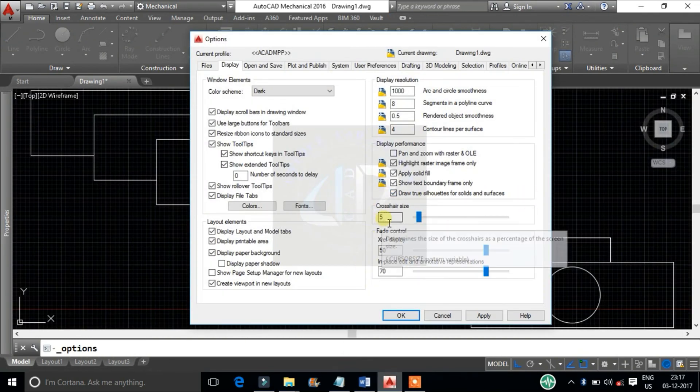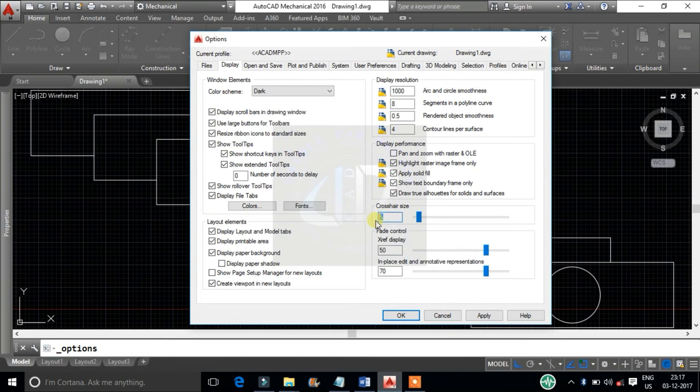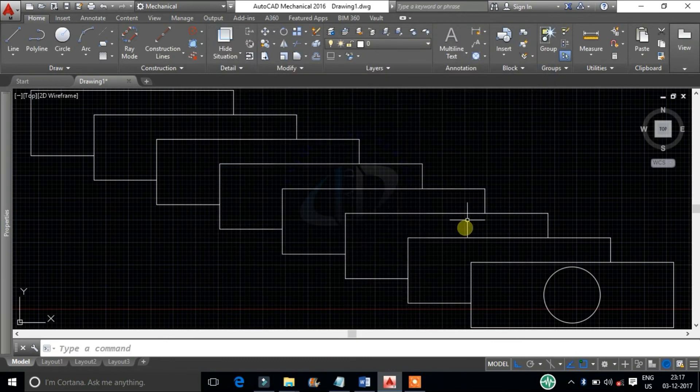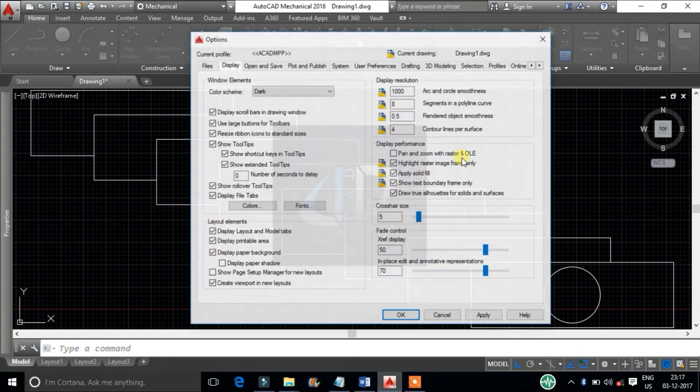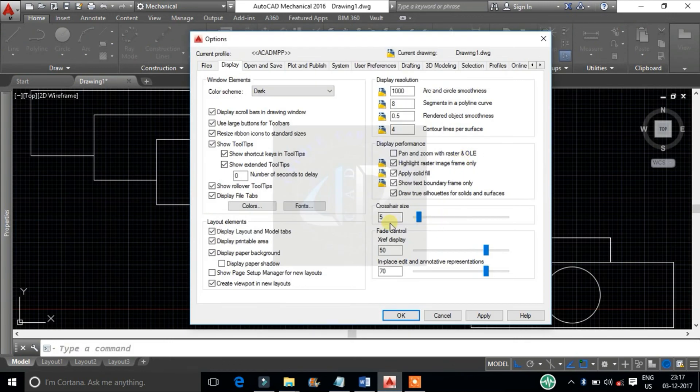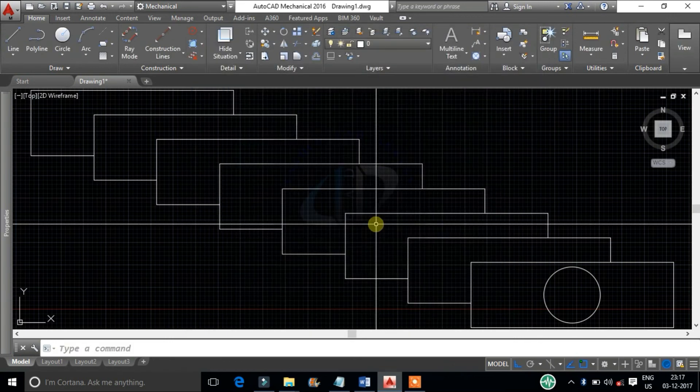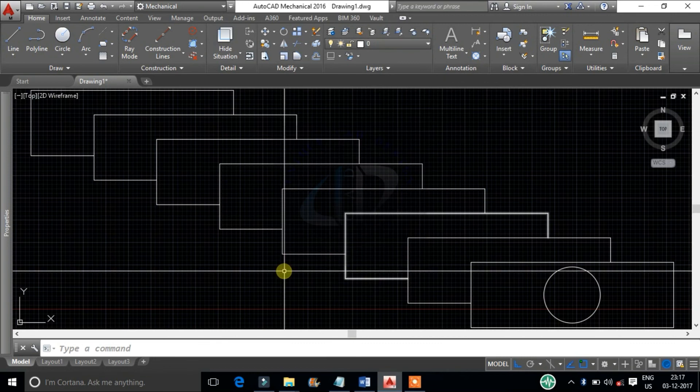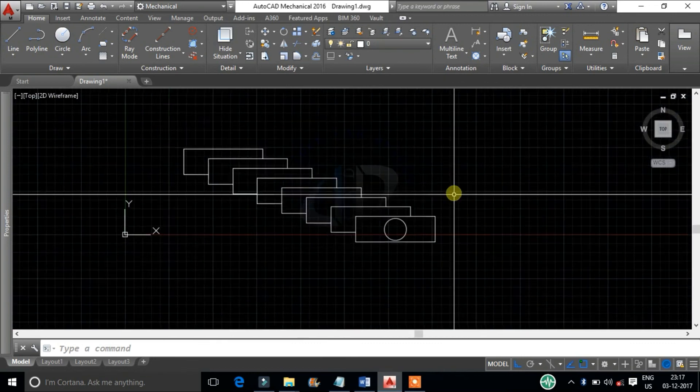Cursor size: it determines the size of the cursor as a percentage of the screen size. I will recommend people keep the cursor size maximum, because it will be very helpful in drawing editing stage.